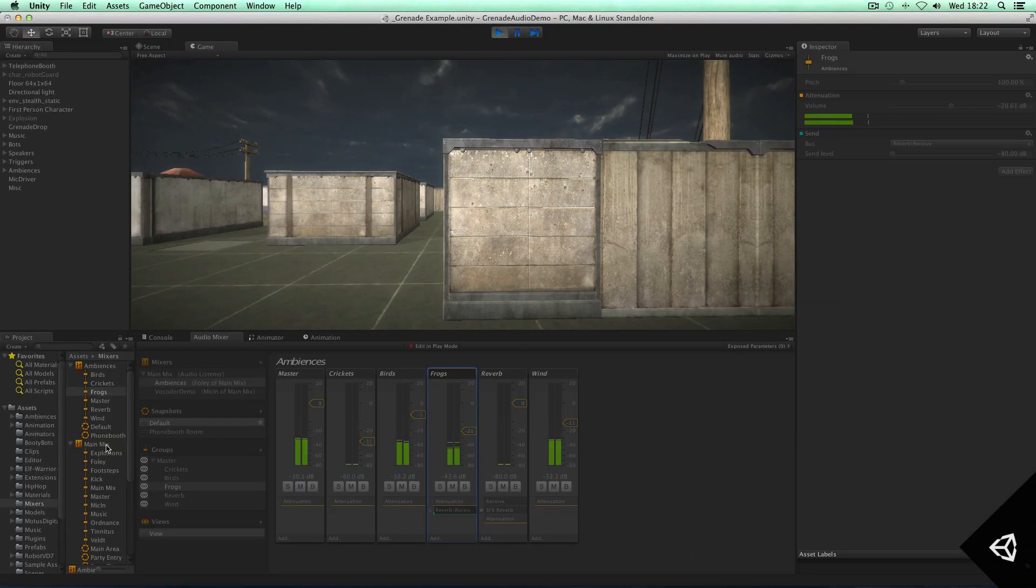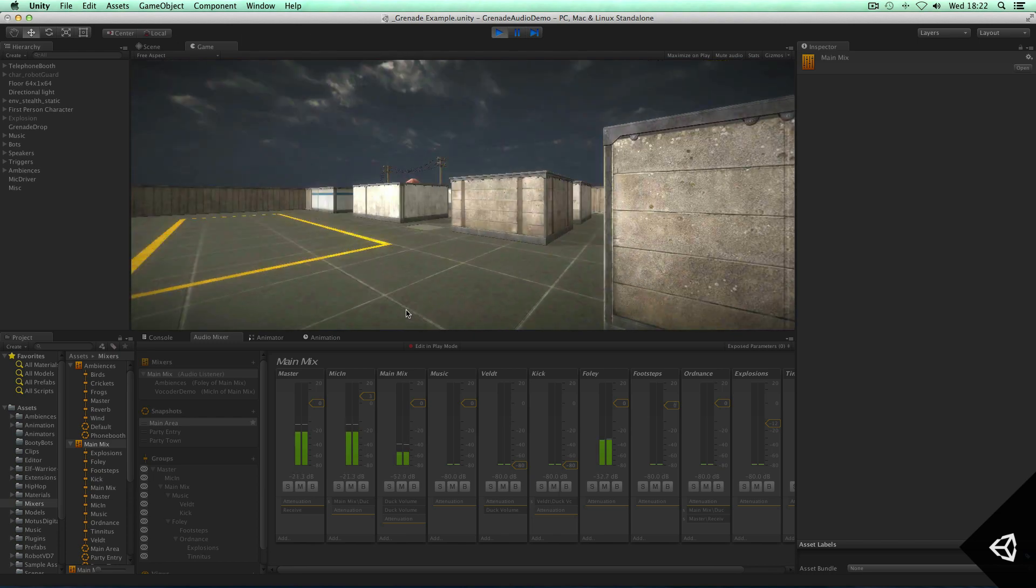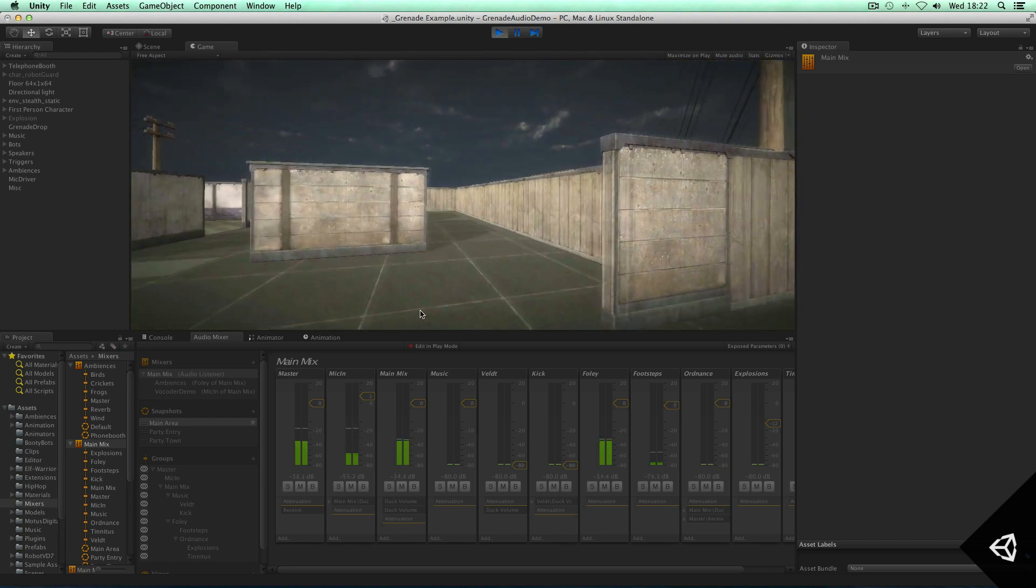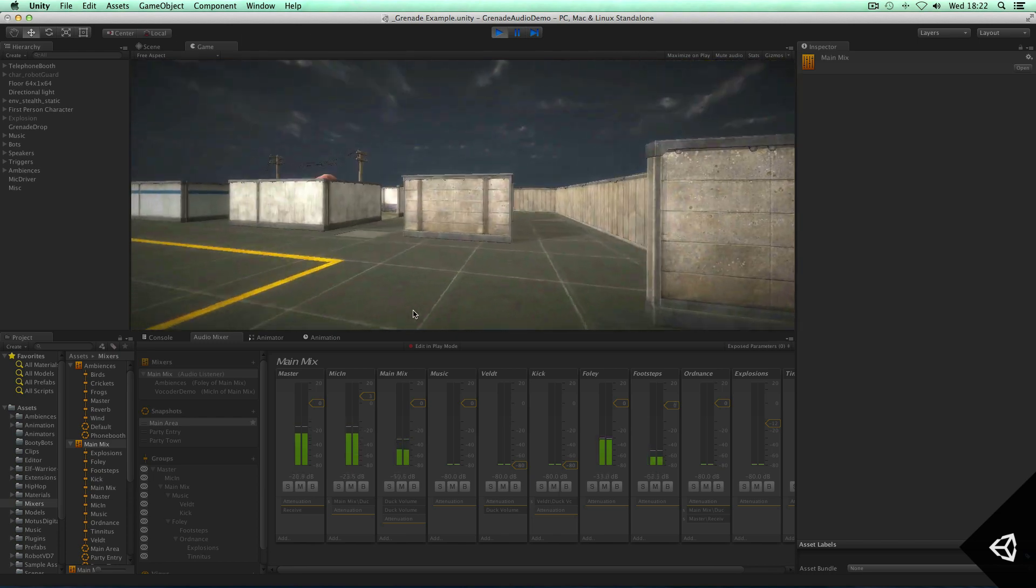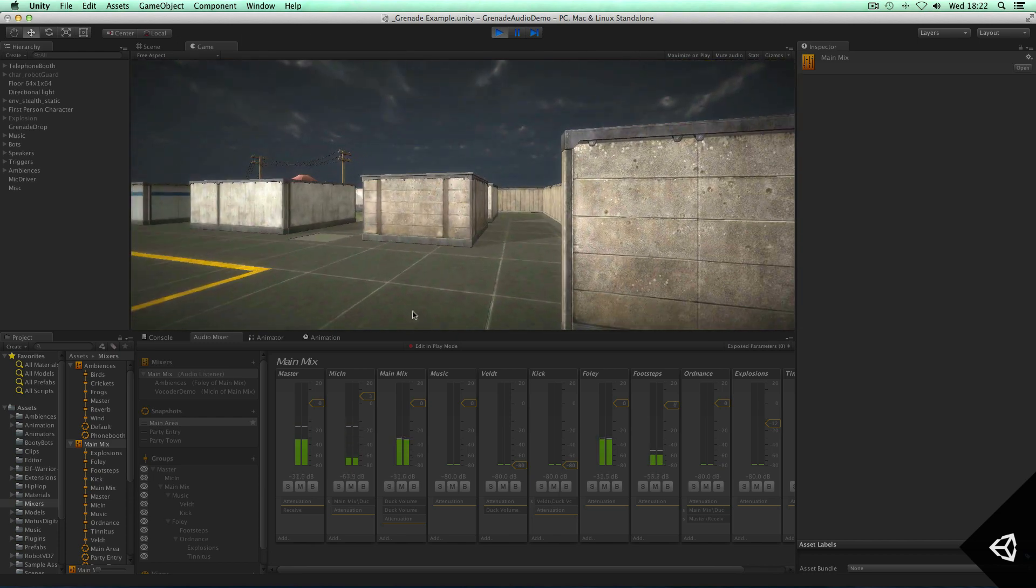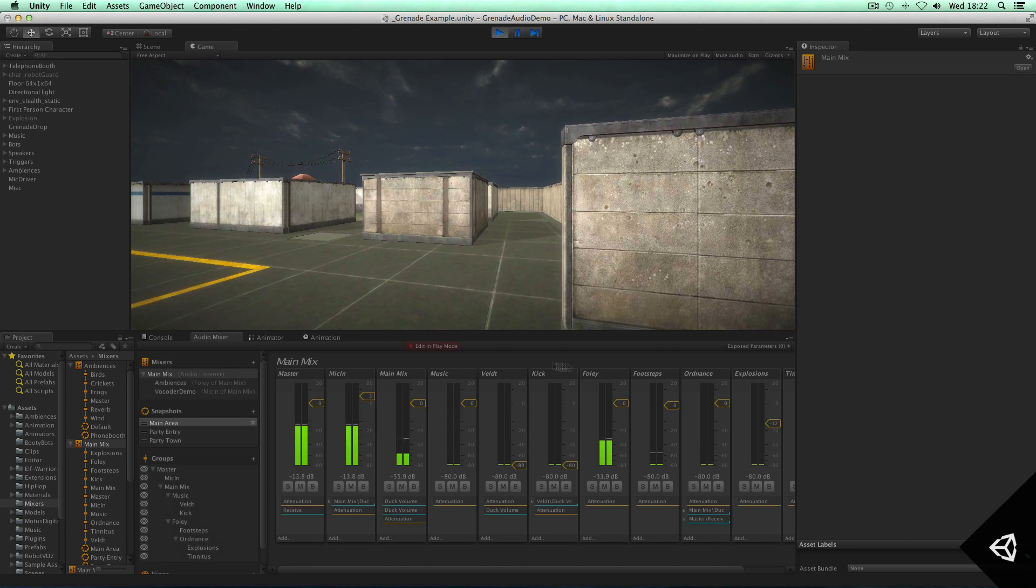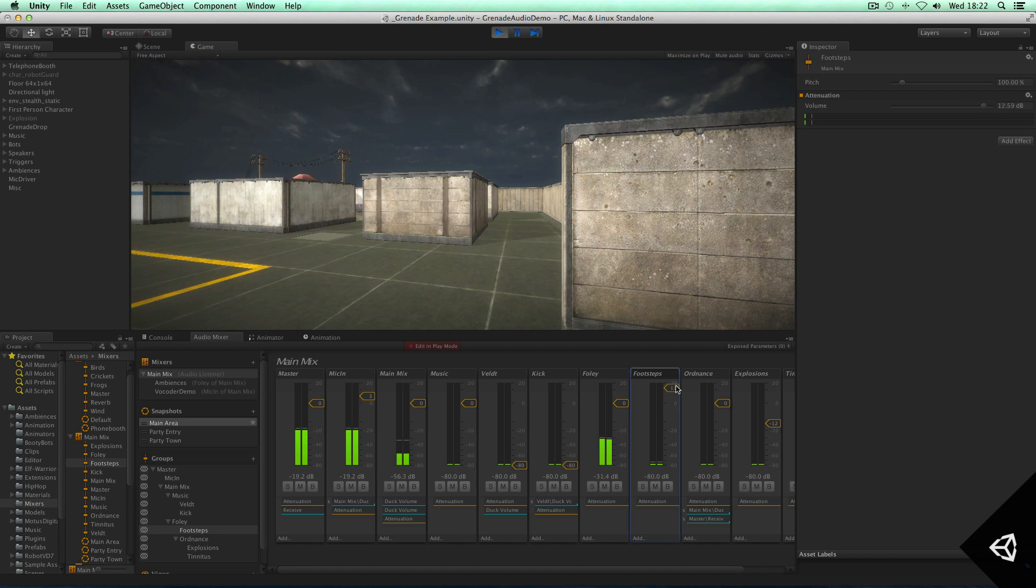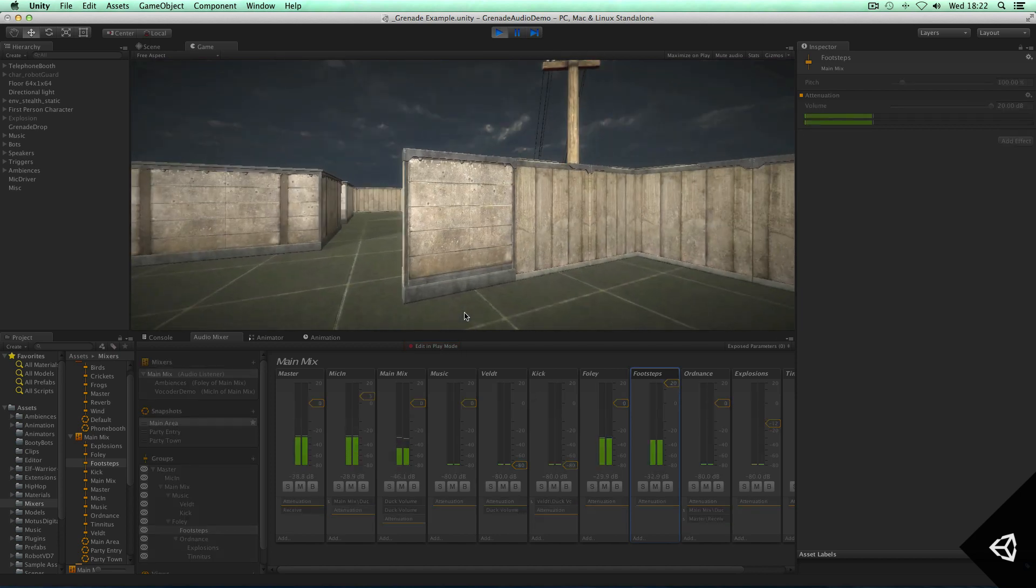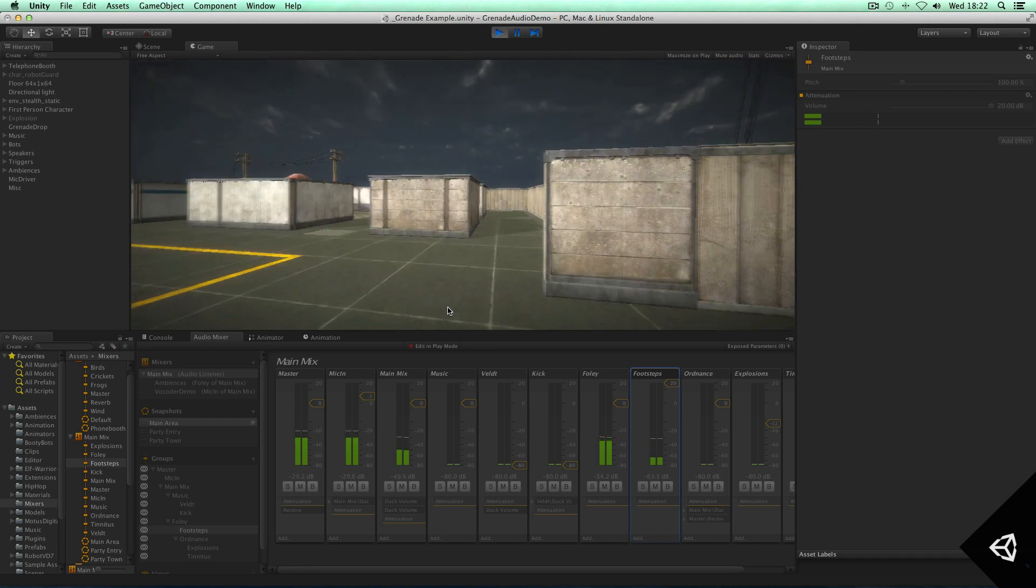And what you'll also notice is that I'm actually unable to properly hear the footsteps. So in Unity 5 we actually allow you to boost volume of things above 0db. So now you should be able to hear the footsteps, which is great.